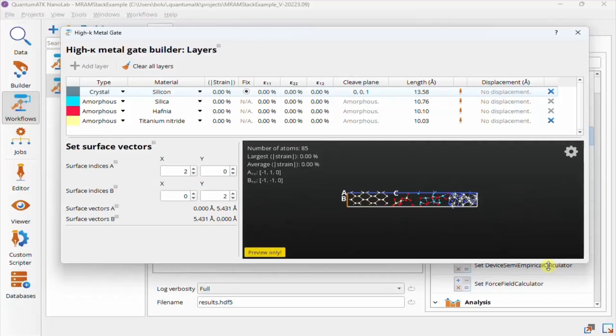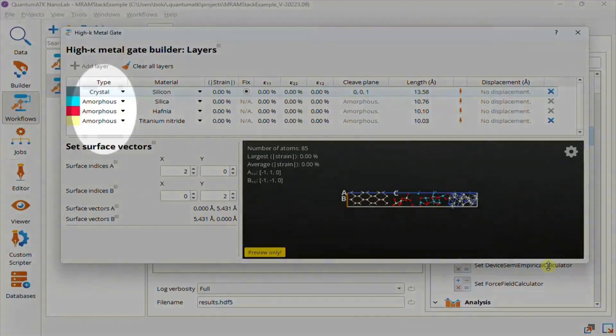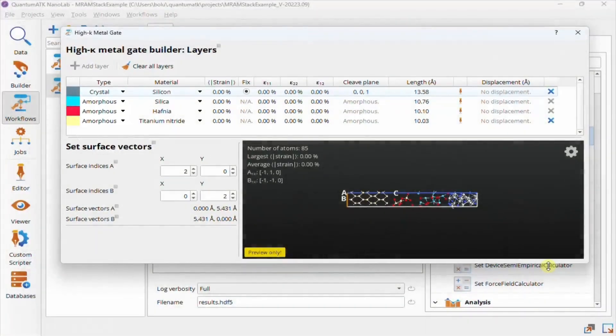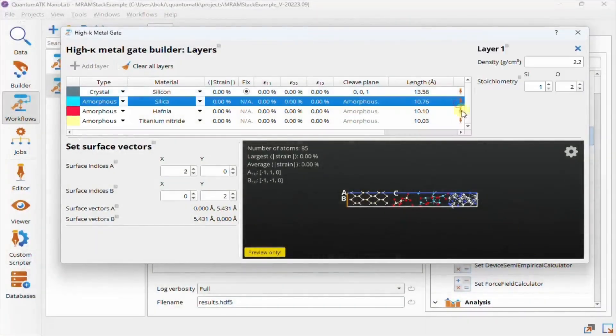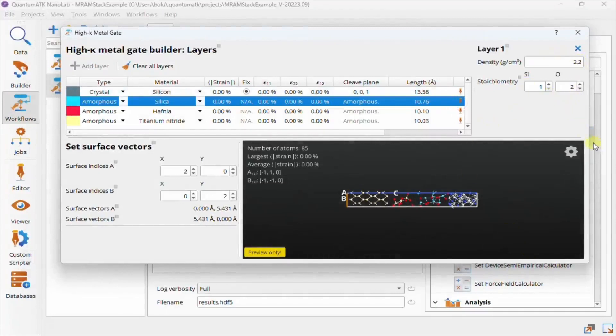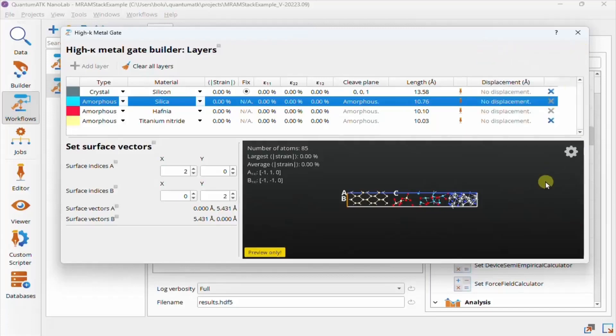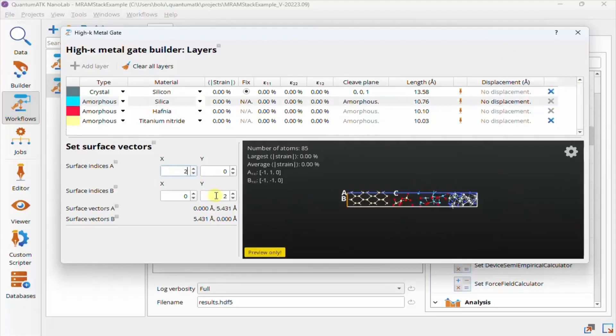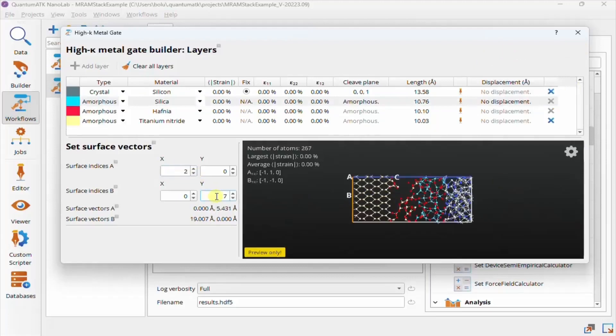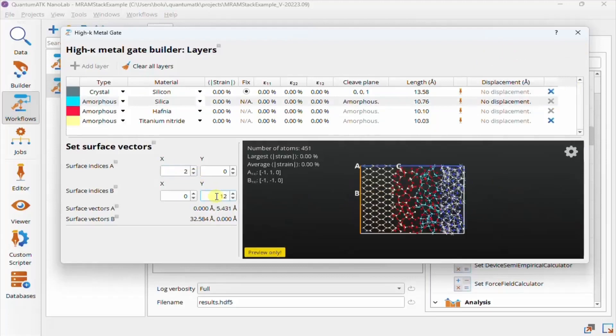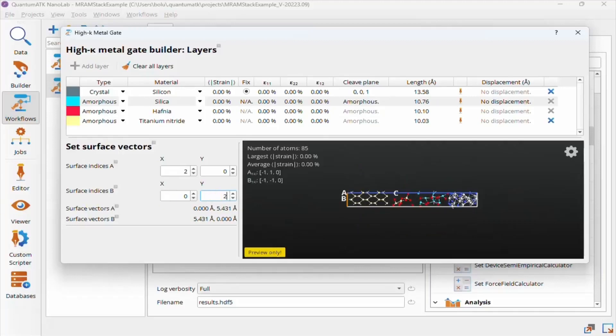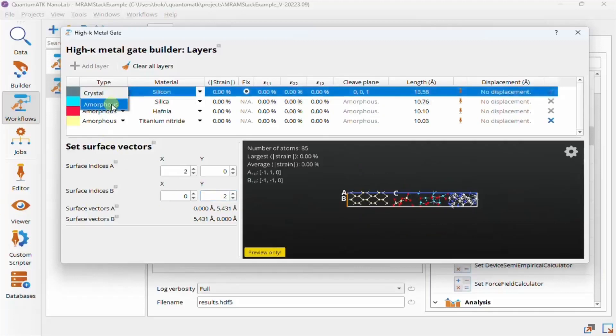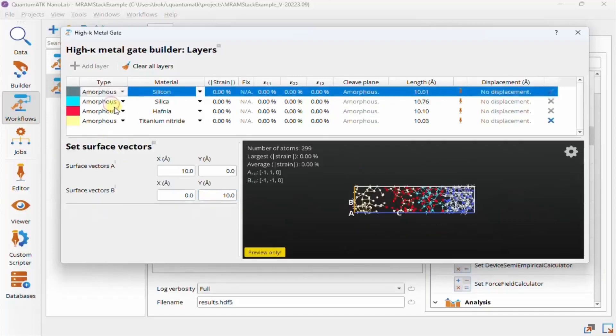In the HiK MetalGate Builder, you're limited to at most four layers, but can choose if they should be crystalline or amorphous versions of the relevant materials for a given layer. The Edit icon in the table allows you to edit the density and stoichiometry of amorphous layers. When there's only one crystal layer, no strain matching is required, and so the lateral stack size can be edited in terms of multiples of the surface indices of the crystal layer. If no crystal layer is present, the stack size can be set directly in Angstroms.